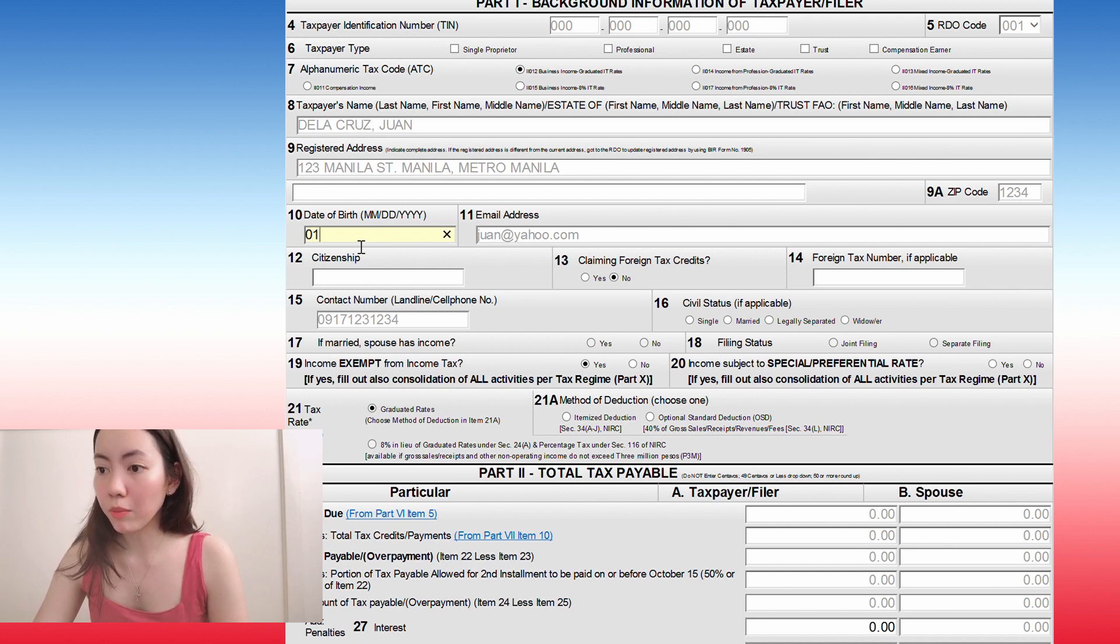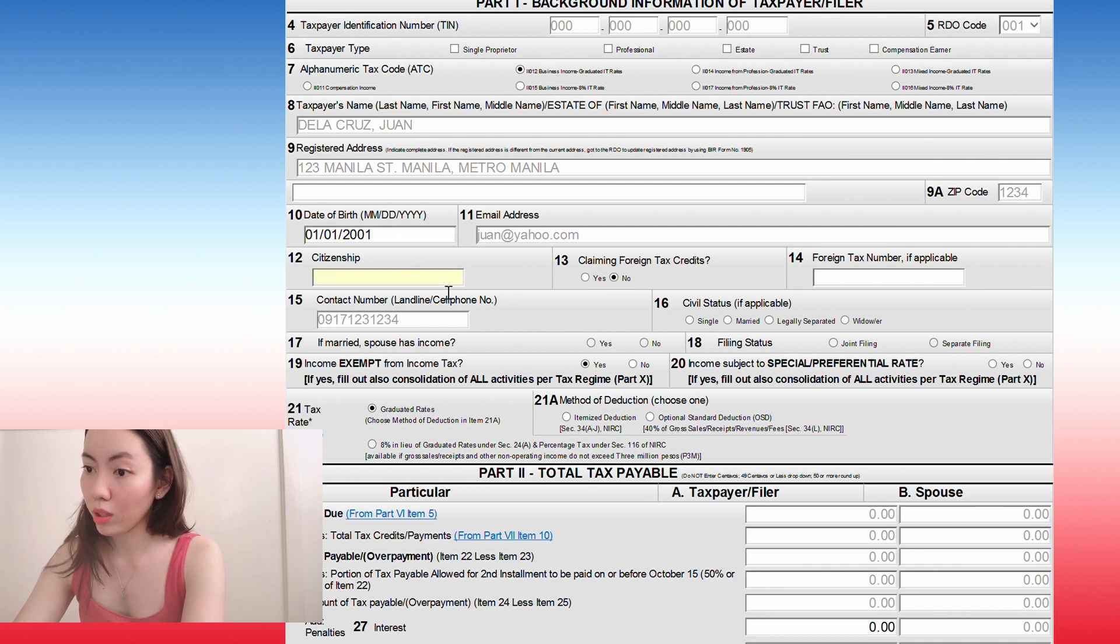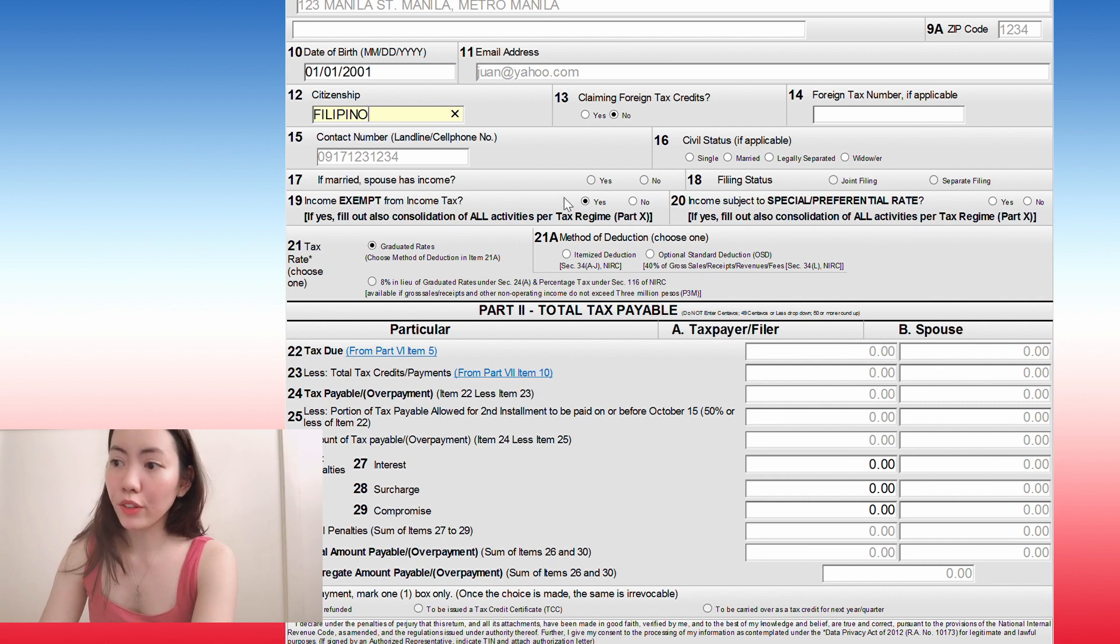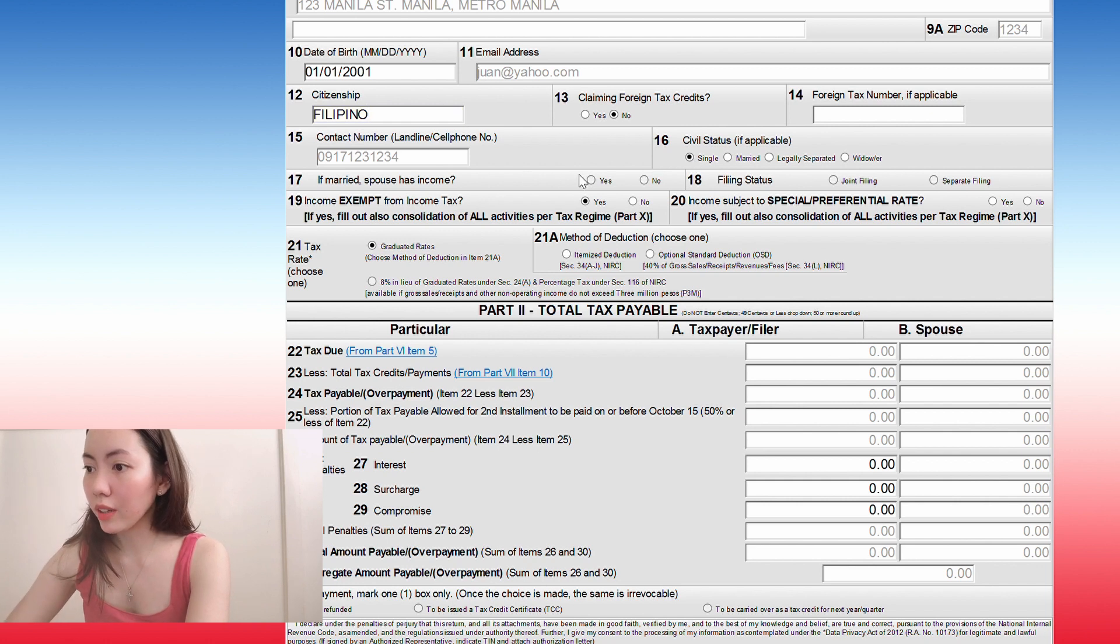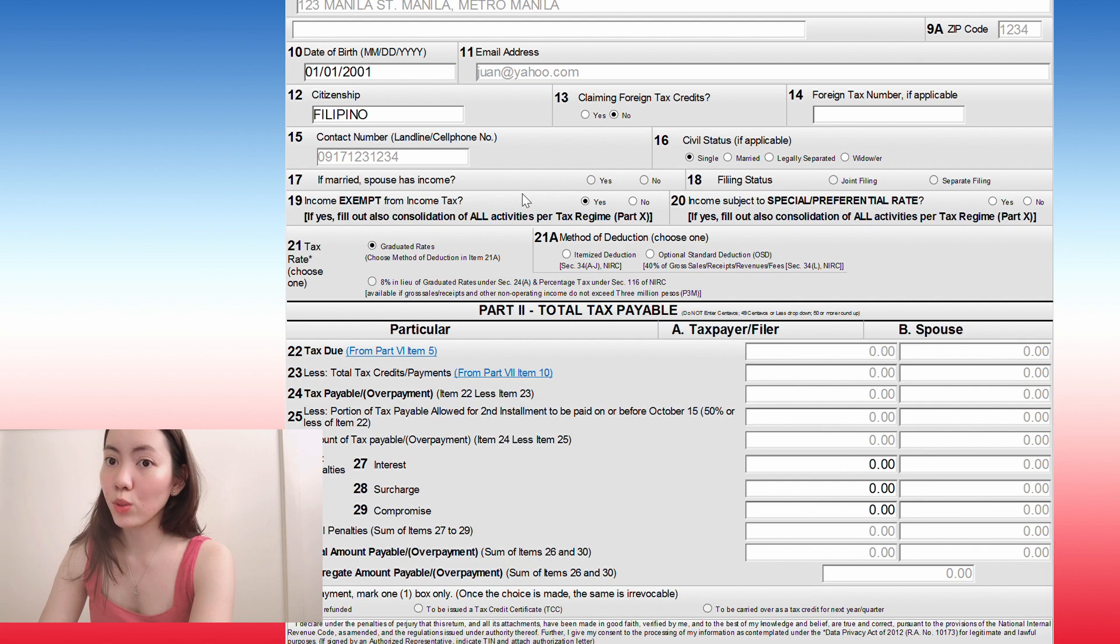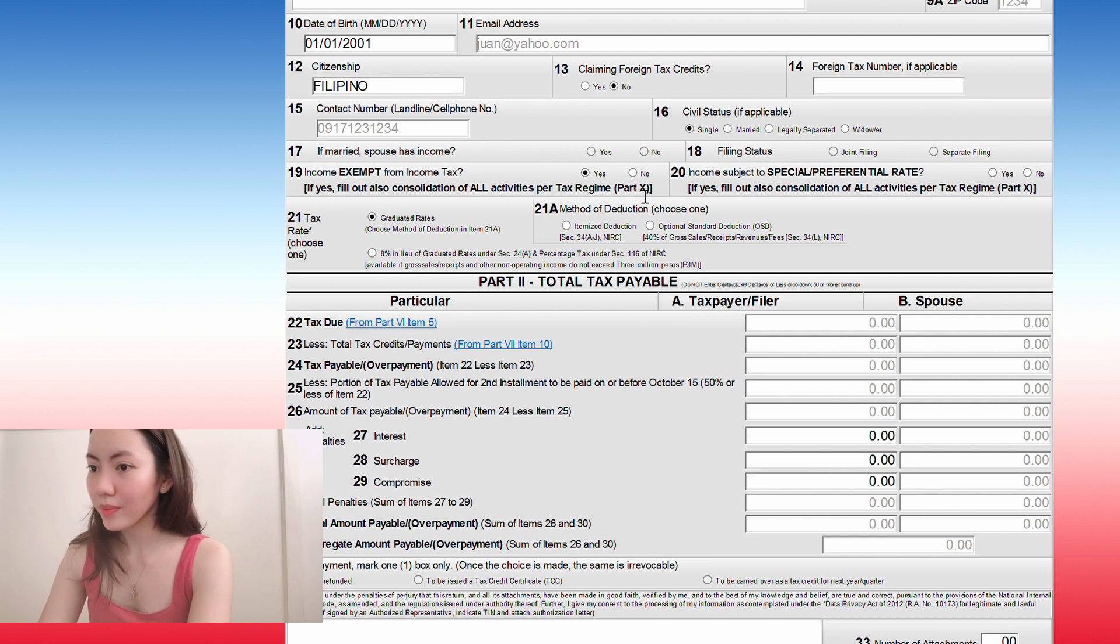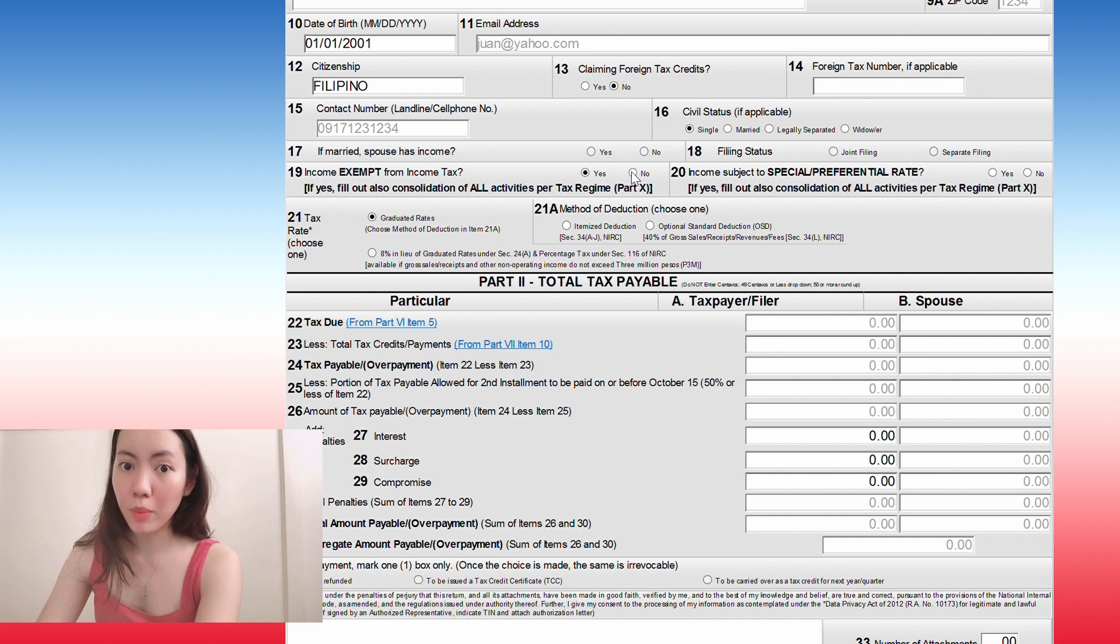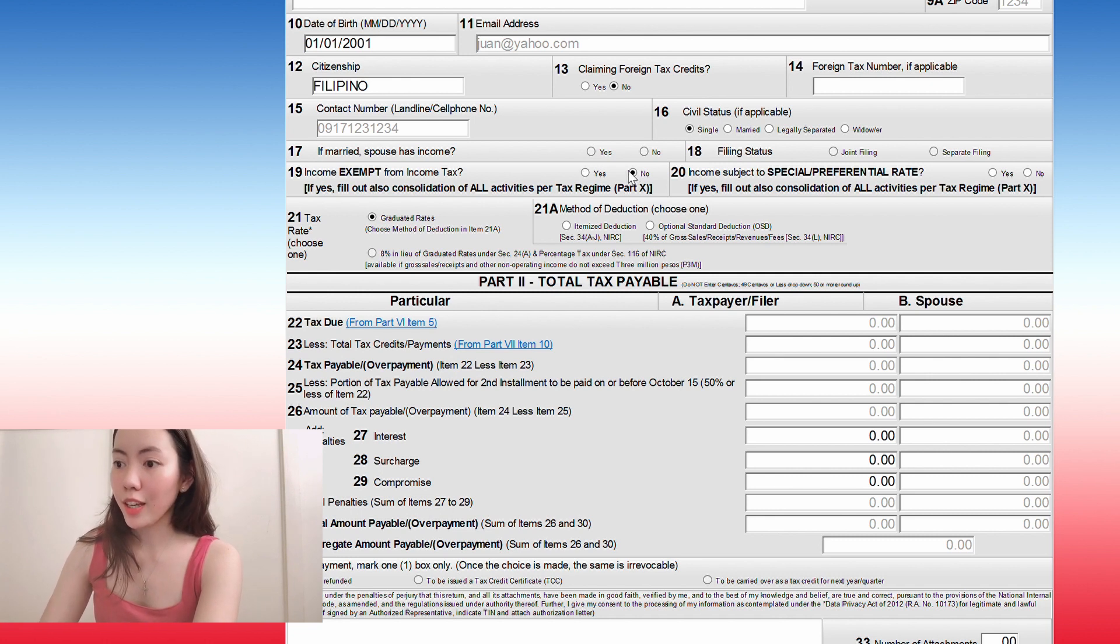Right now we're going to do business income, graduated, IPRA. Then you input your date of birth. So let's say 0101, 2021, citizenship, Filipino. And if you're claiming foreign tax credits, you press yes and then you put in your foreign tax number, if applicable. And then your civil status. So if you're single, select single. And if you're married, then you have to indicate if your spouse has an income because you also have to declare your spouse's income. But for now, we'll pretend like we're all single.